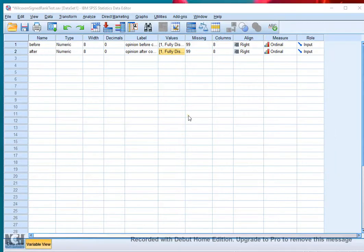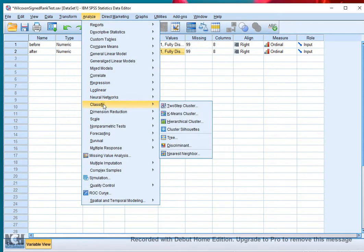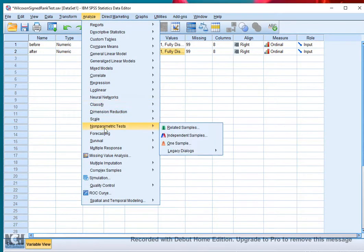Welcome! In this video I'm going to show you how to perform a Wilcoxon signed rank test in SPSS using the Related Samples option. Click on Analyze, then Non-Parametric Test, and then click on Related Samples.